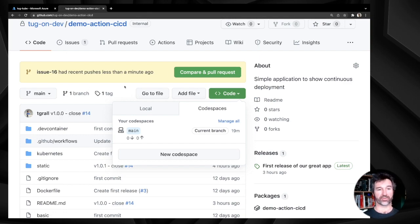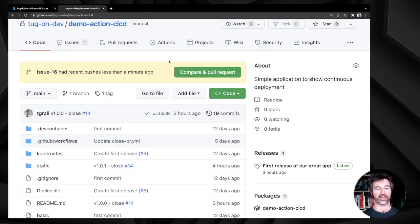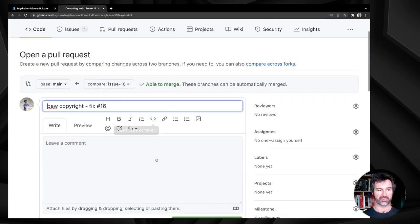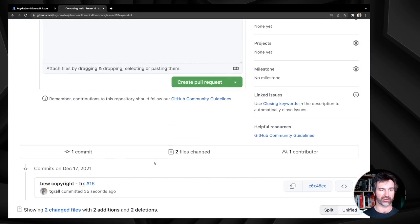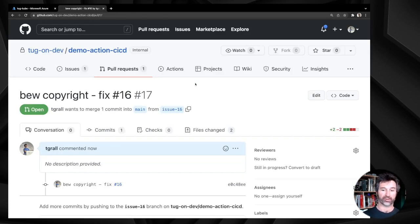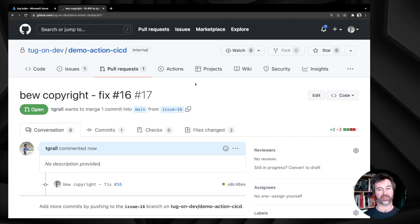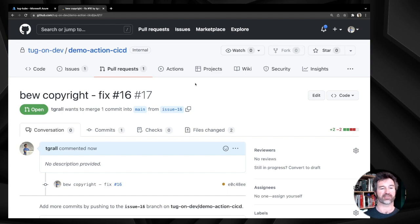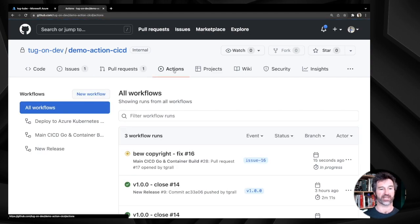GitHub is prompting me to create a pull request, so I create it with all the defaults. As soon as the pull request is created, a new workflow starts. This workflow does two things: all the CI — building and testing my application code — and also deploying the application inside Kubernetes in a new namespace.